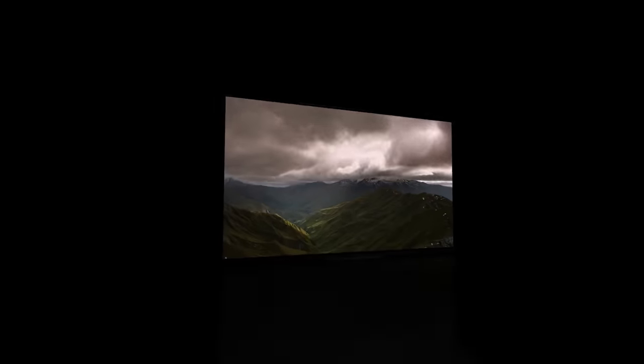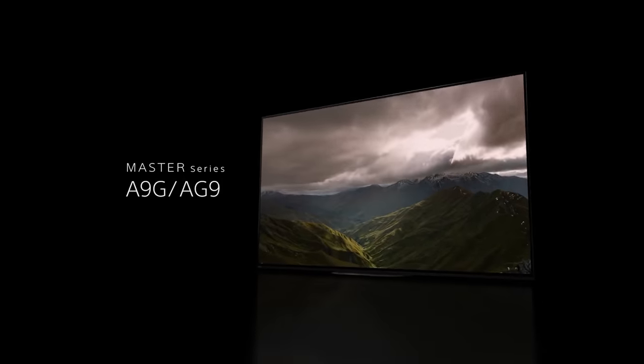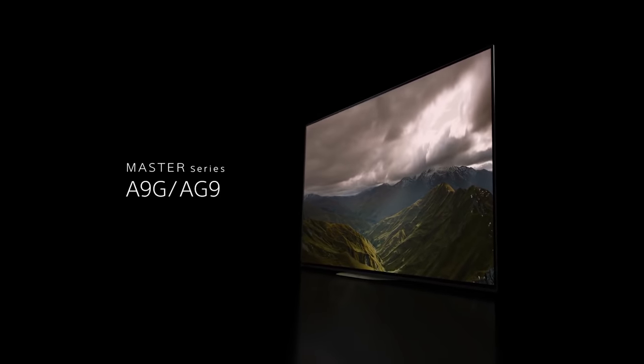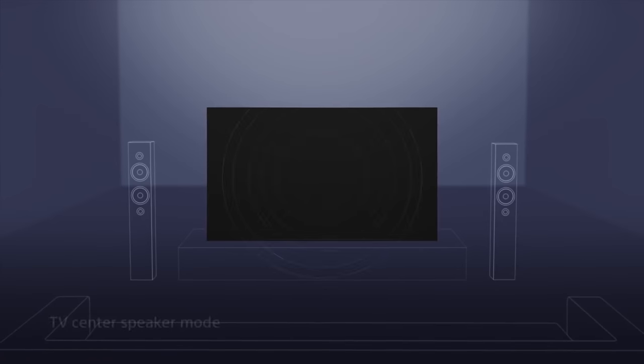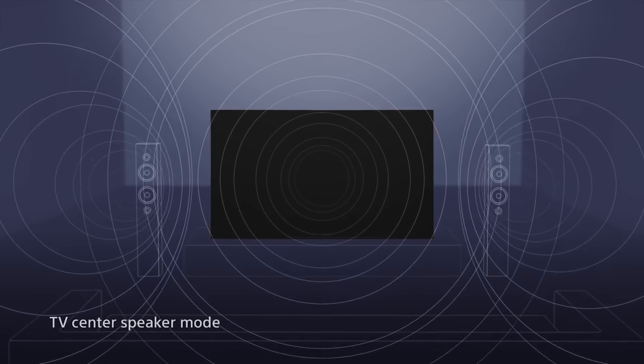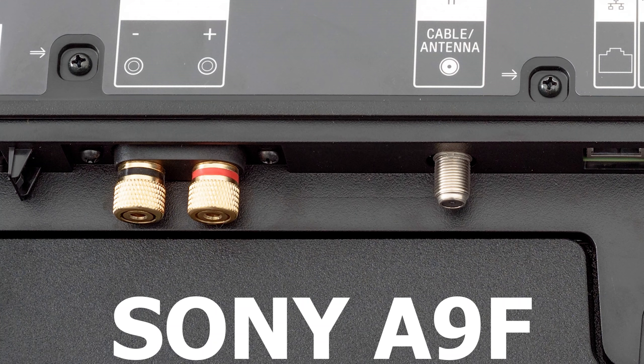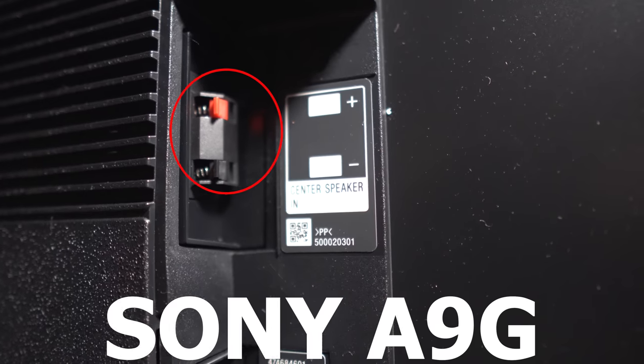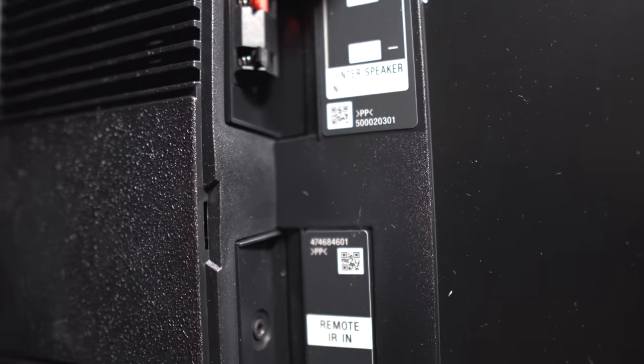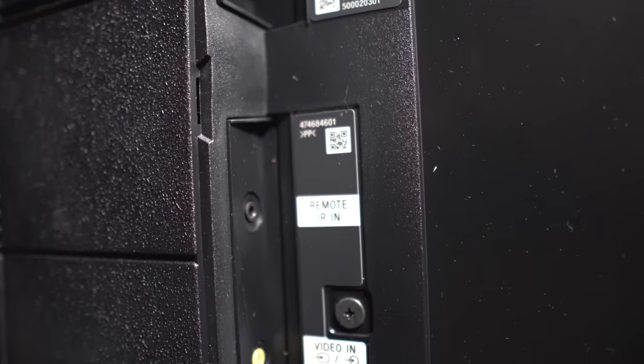The speaker system in the A9G is definitely a step backwards. At least one good feature in the audio department from last year got carried over—you still have the ability to use the TV as a center channel speaker using the center channel input. They also upgraded the gold plated binding posts from the plastic spring clips.